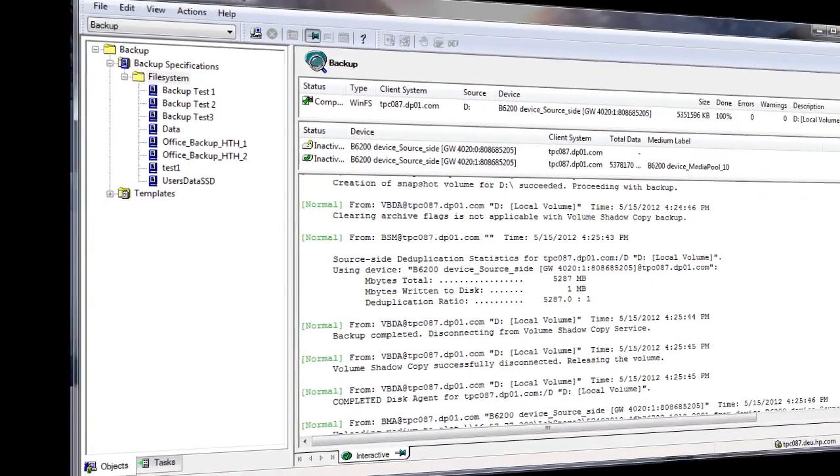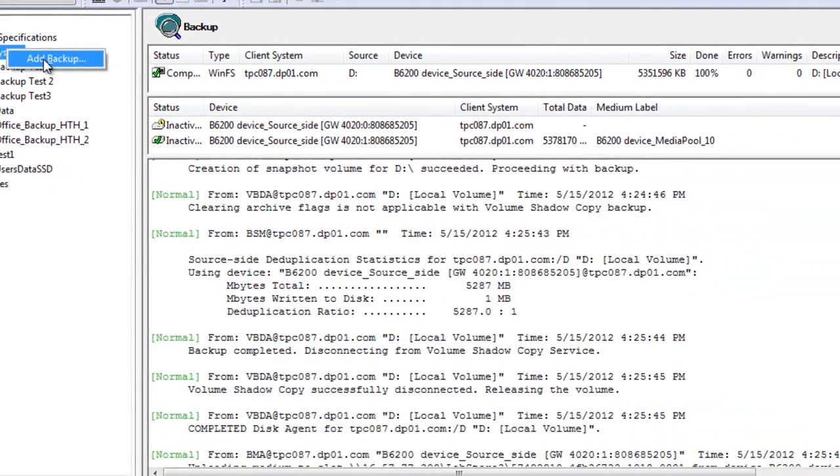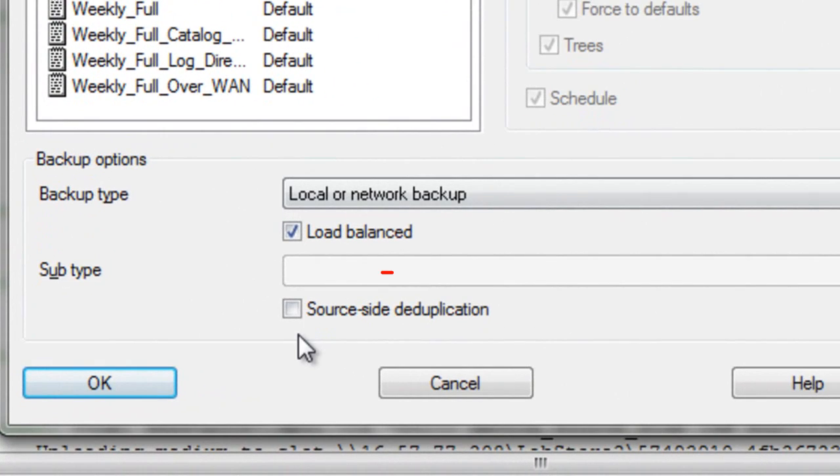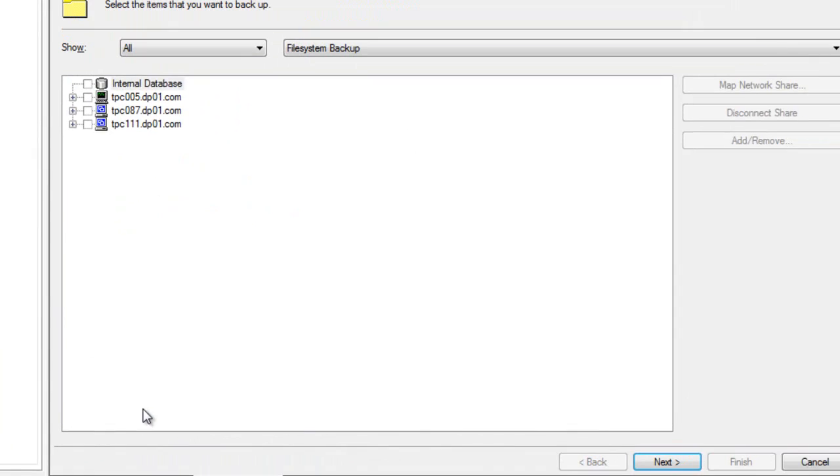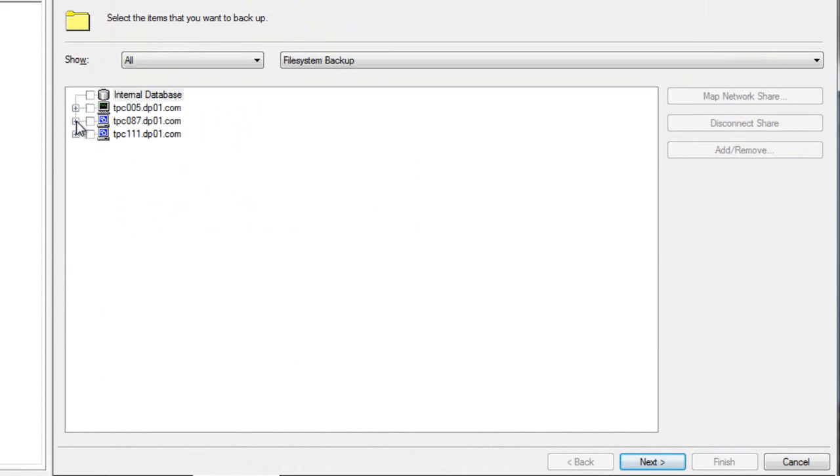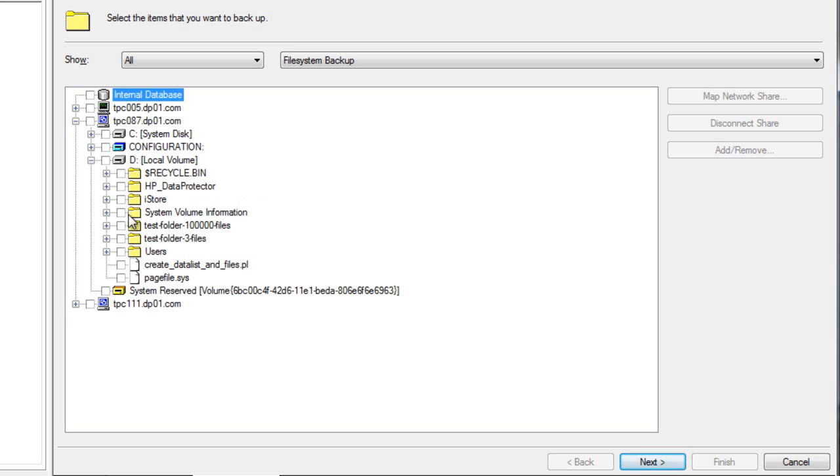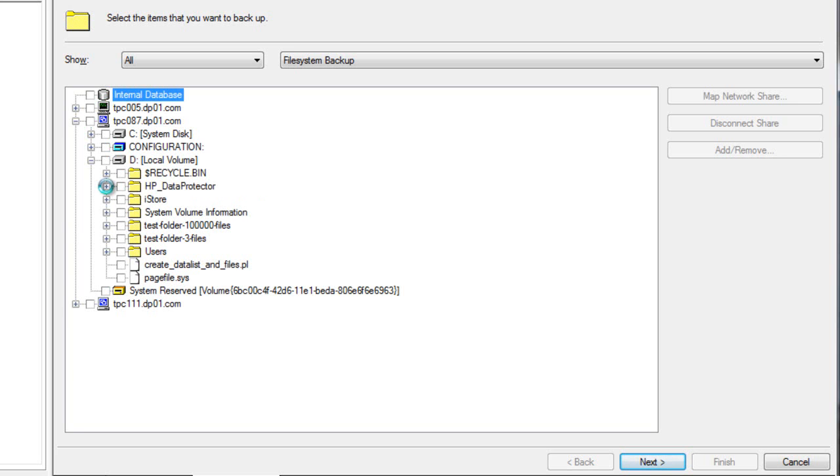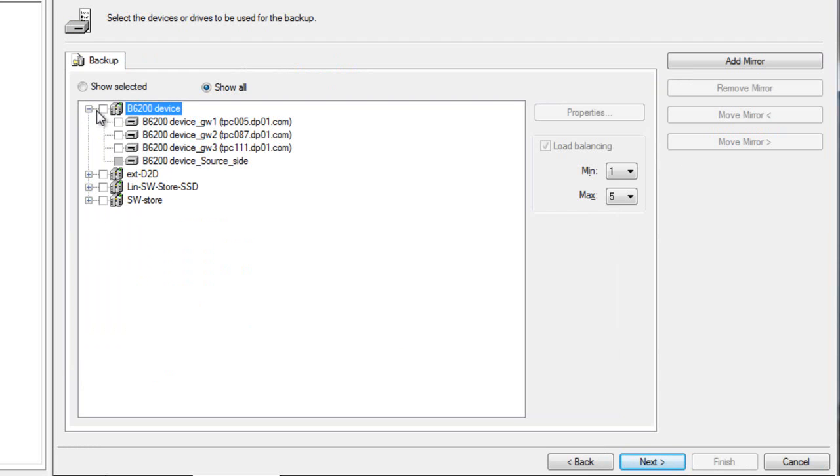Let's now repeat this process, backing up the same host, but instead will leverage server-side deduplication. As we proceed with creating this backup specification, notice that source-side dedupe is not enabled. In this case, the media server or gateway itself will perform the deduplication function and not the application source. We'll choose a similar portion of information within this host file system and initiate the backup to a different target device. For instance, let's select HP Data Protector and we'll back up the HPDP 6.2 directory. As we browse the available devices on the B6200, you can see that there are many available for our use for server-side dedupe. Again, we could select many for better concurrency and performance if we desire, but let's just go with a single device and move to the next screen.